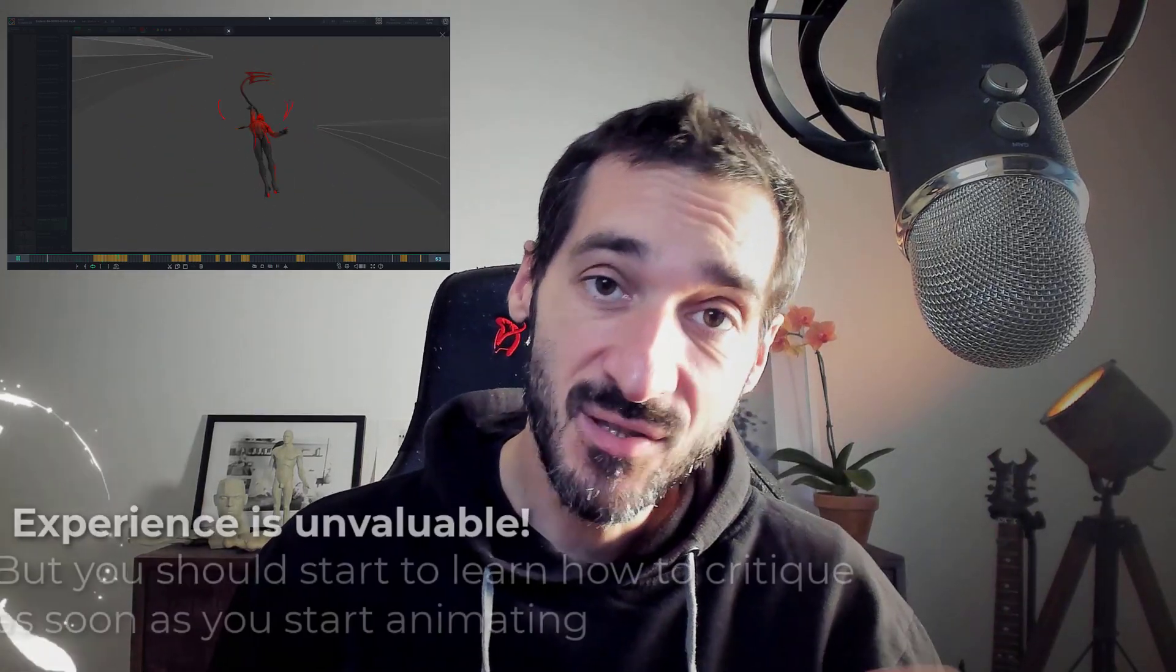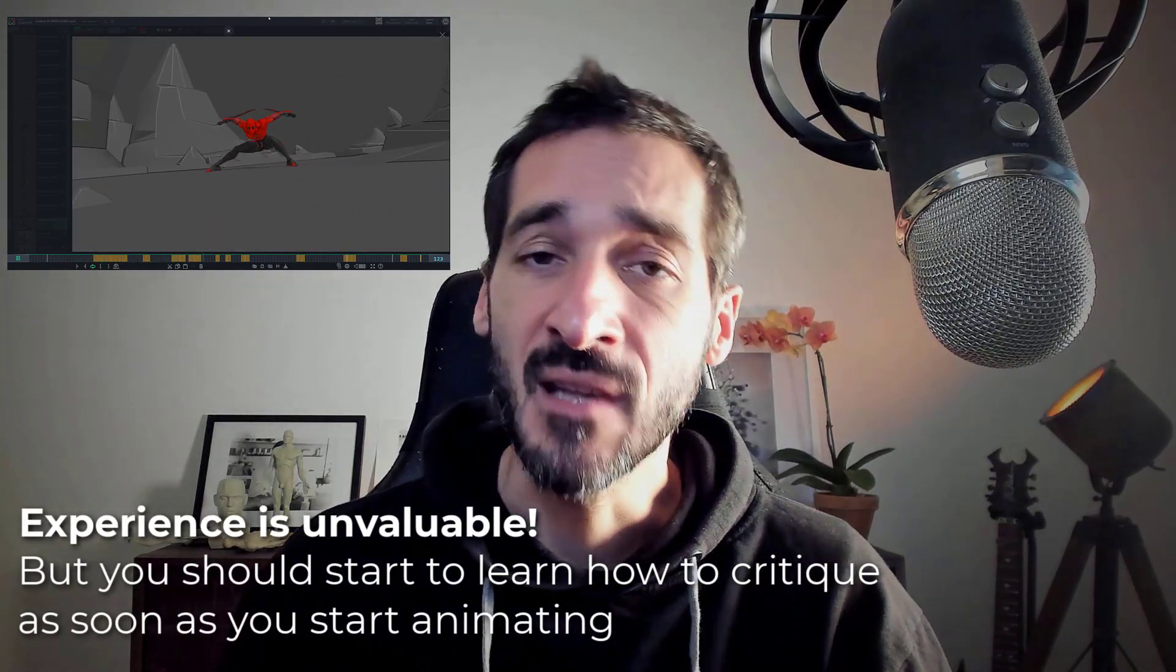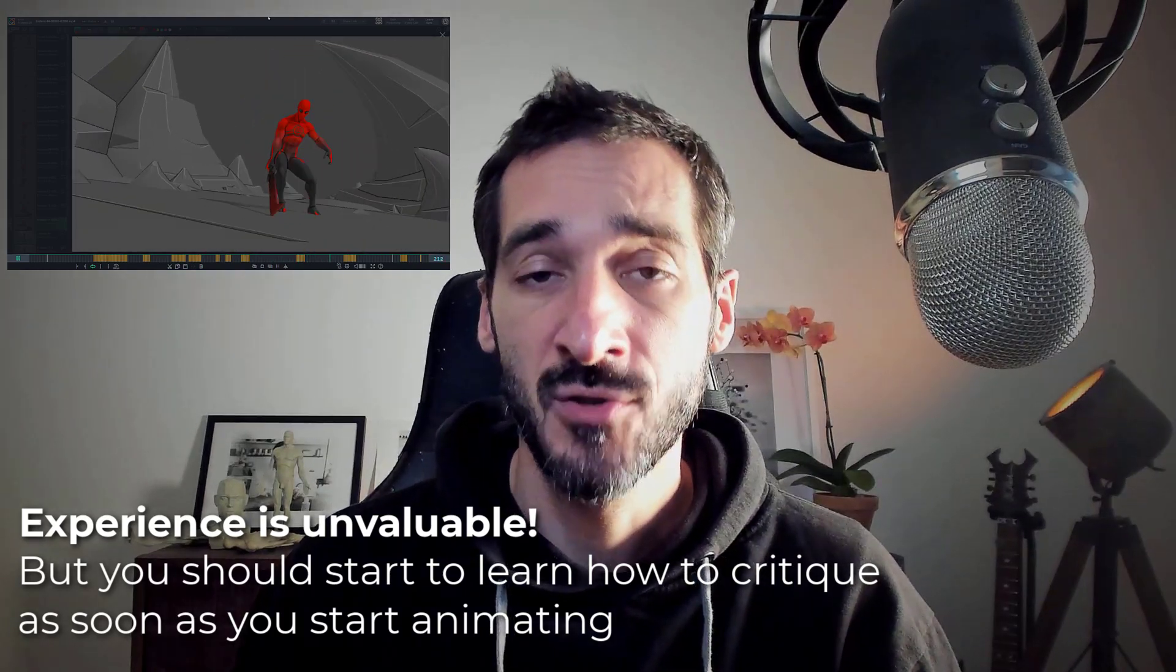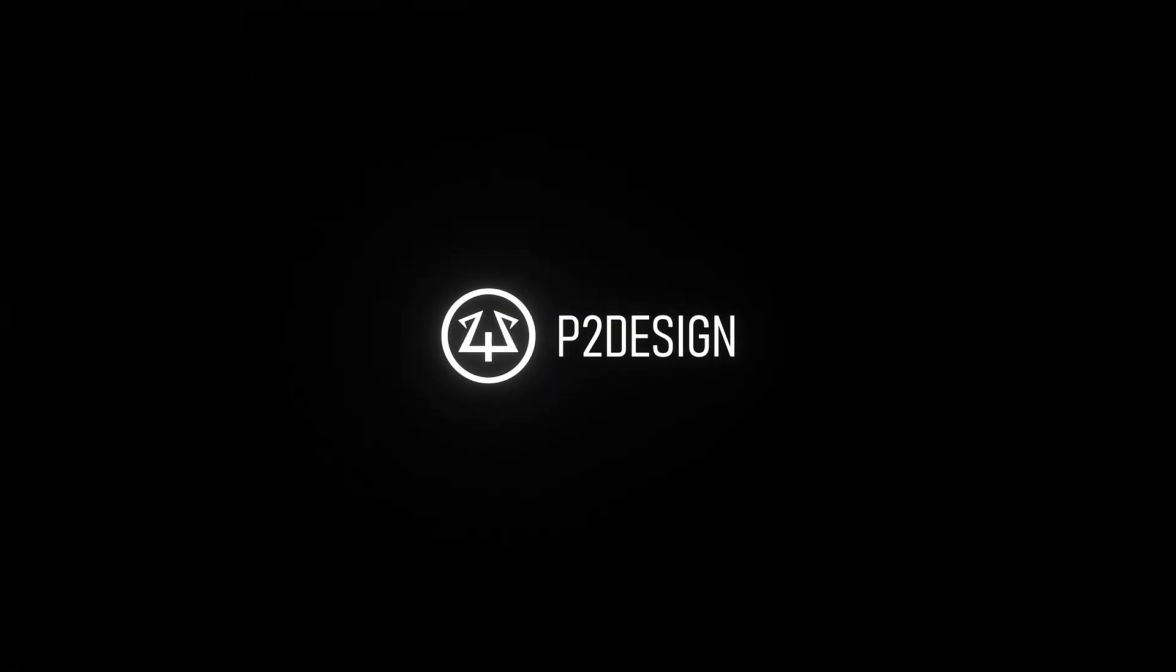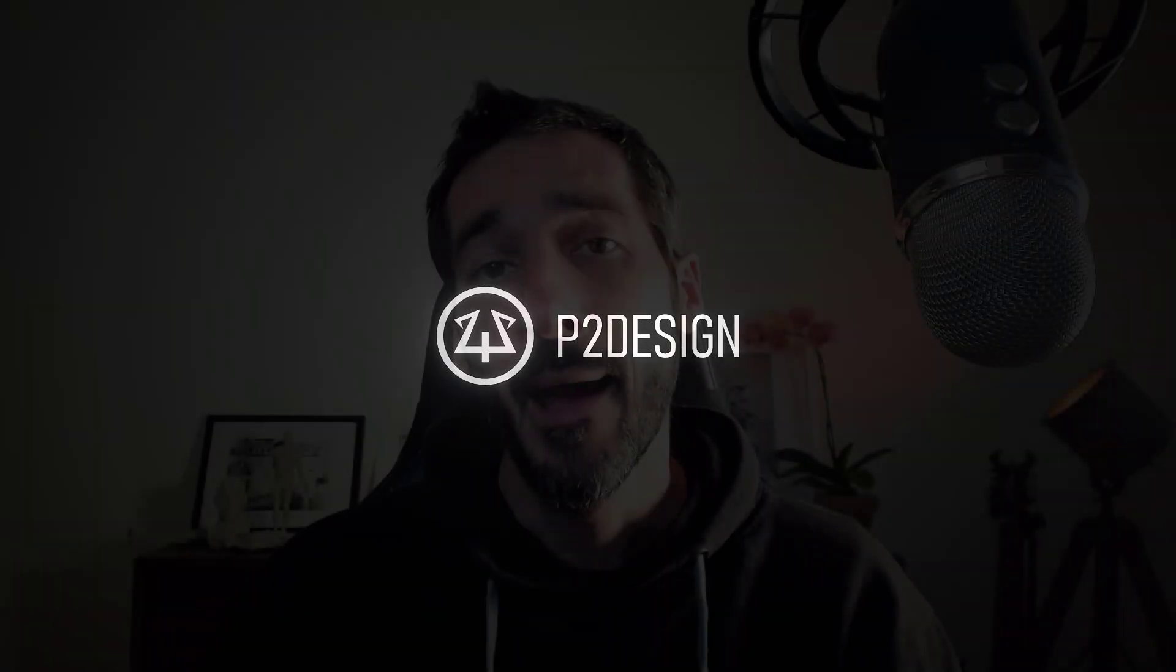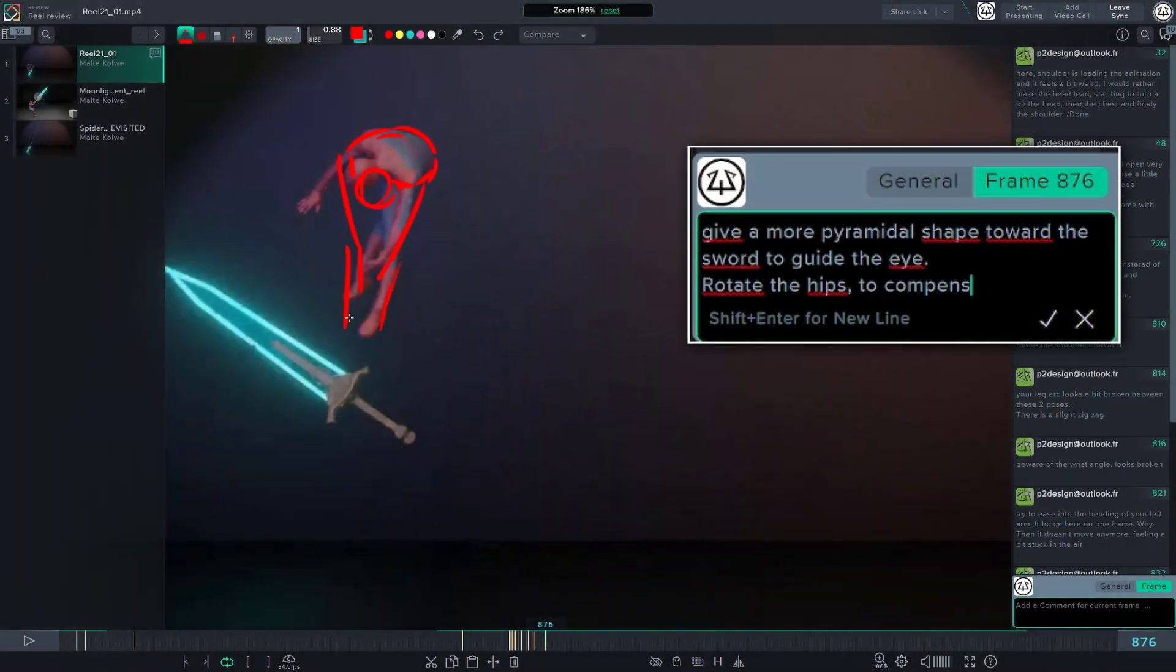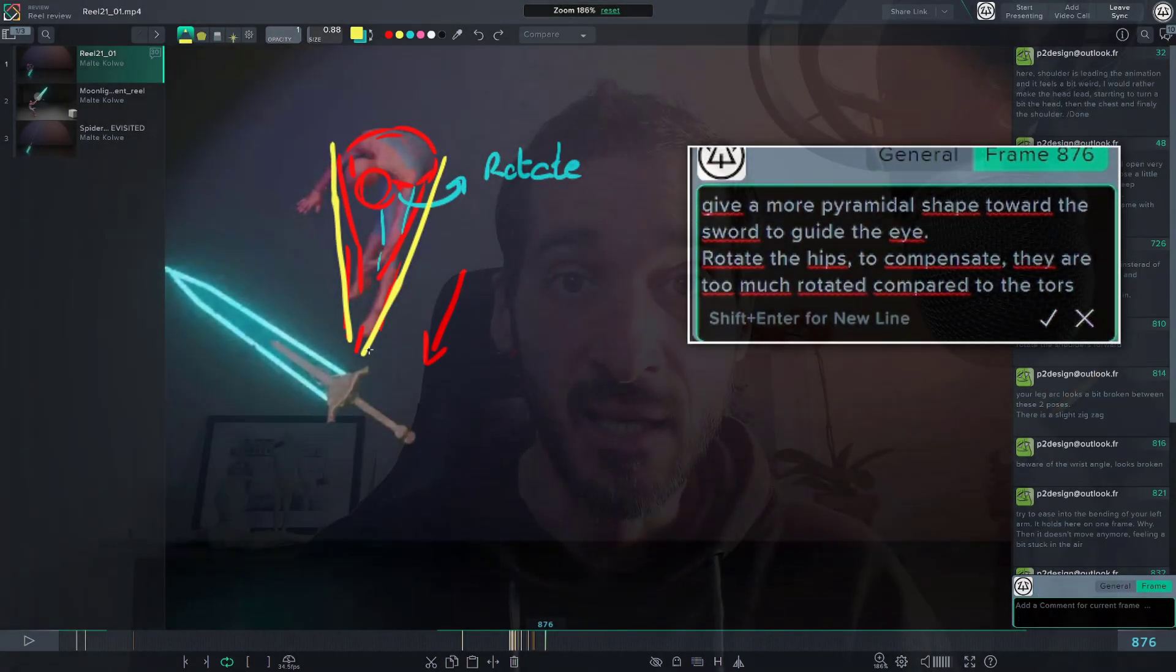Hi everyone, this is Perik from P2Design. You don't need to have 10 years of experience in animation to be able to give critics. And this should be a part of your training as a beginner animator. In this video, I will show you how to create a proper Playblast in Blender, how to upload it to SyncSketch and use SyncSketch to review your work. And finally, I will give you some tips to be able to review any animation as a beginner or as an advanced user. Let's get started.